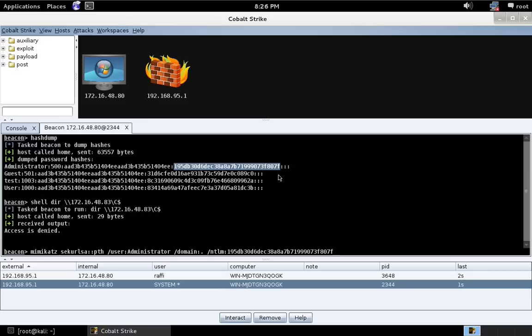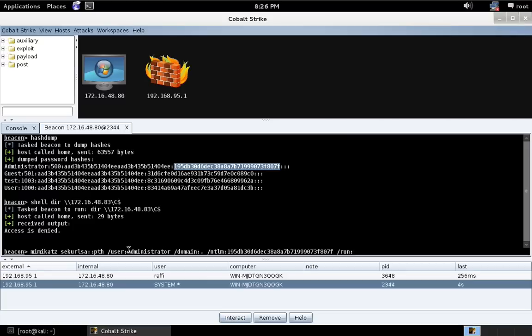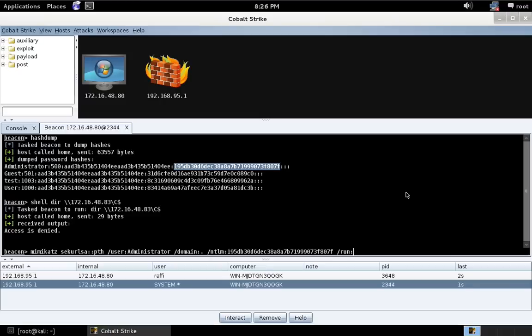Now, when you use the Mimikatz Sekurlsa pass the hash command, you have the option to specify what program it should run. And when you do this, Mimikatz will spawn that program with a modified access token that has the username and password hash you specify populated in that token's single sign-on fields.